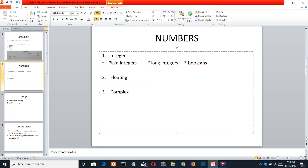The second type is long integer. Numbers larger than the range of plain integers are known as long integers. The only difference compared to plain integer is that long integer can hold a greater value. This type can be used in fields like astronomy where you have to handle very large numeric values.